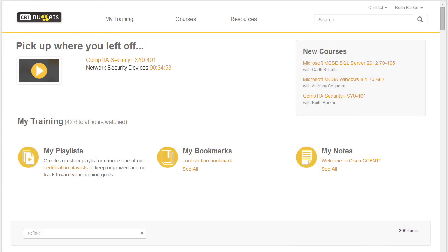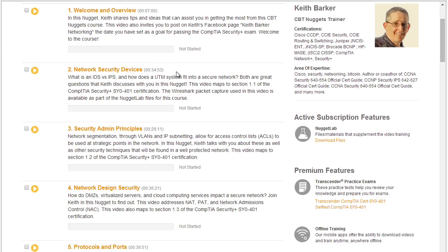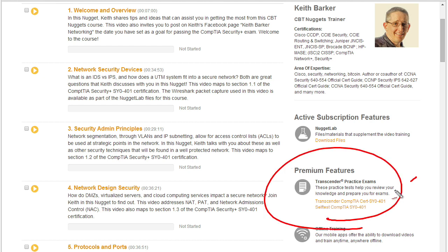One of the things that I absolutely love about CBT Nuggets is that many of the courses have associated with them practice exams. For example, let's say that you and I are going through CompTIA Security+. As we go through the content, one of the questions might be how well do we really understand this information?